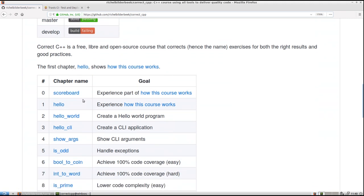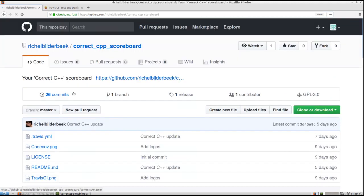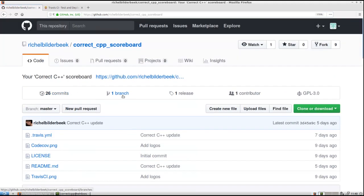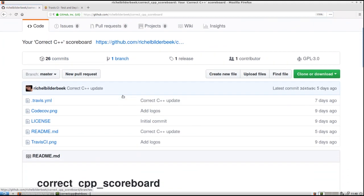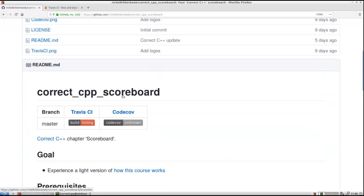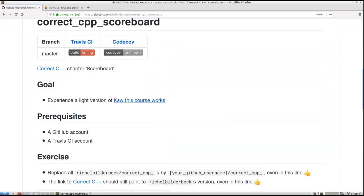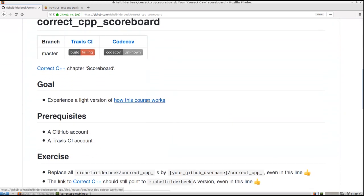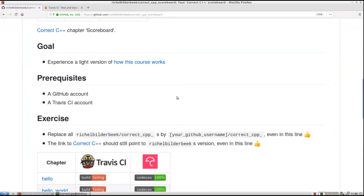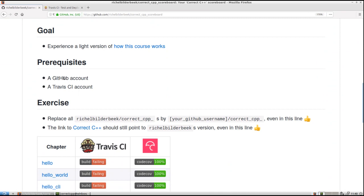The first chapter is called scoreboard. If I just click on it I go to the GitHub of that chapter. The goal of that chapter is to experience how this course works. You need a GitHub and a Travis account, both are free so that should be easy.